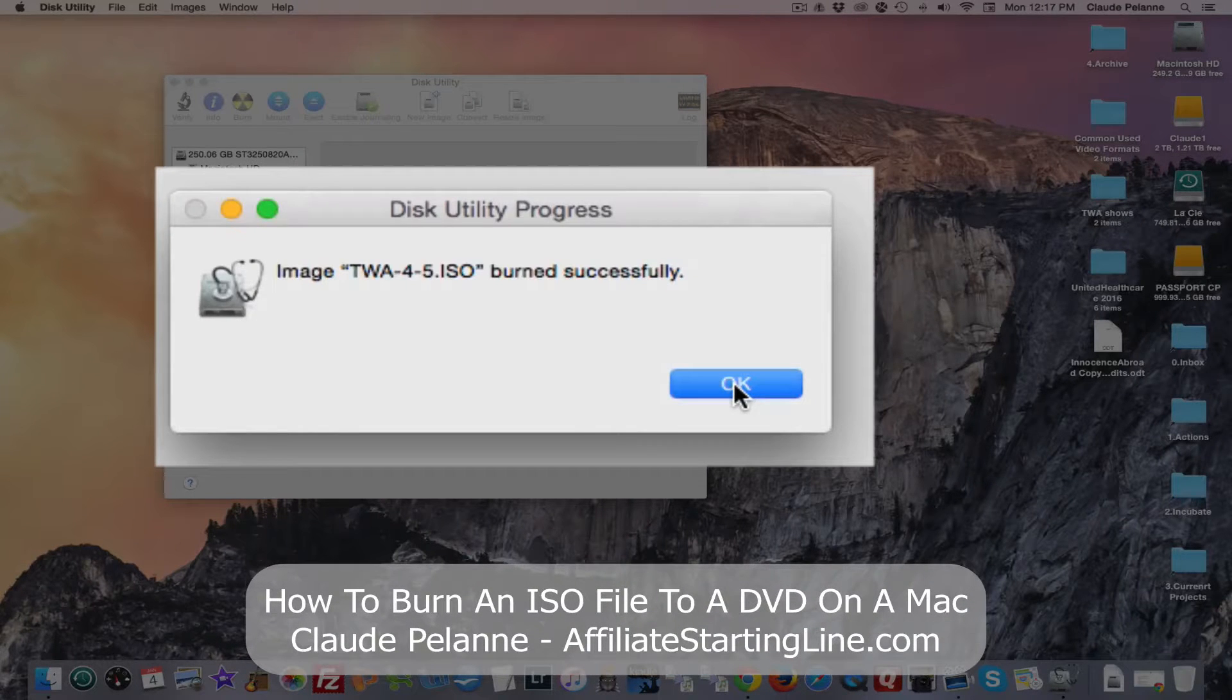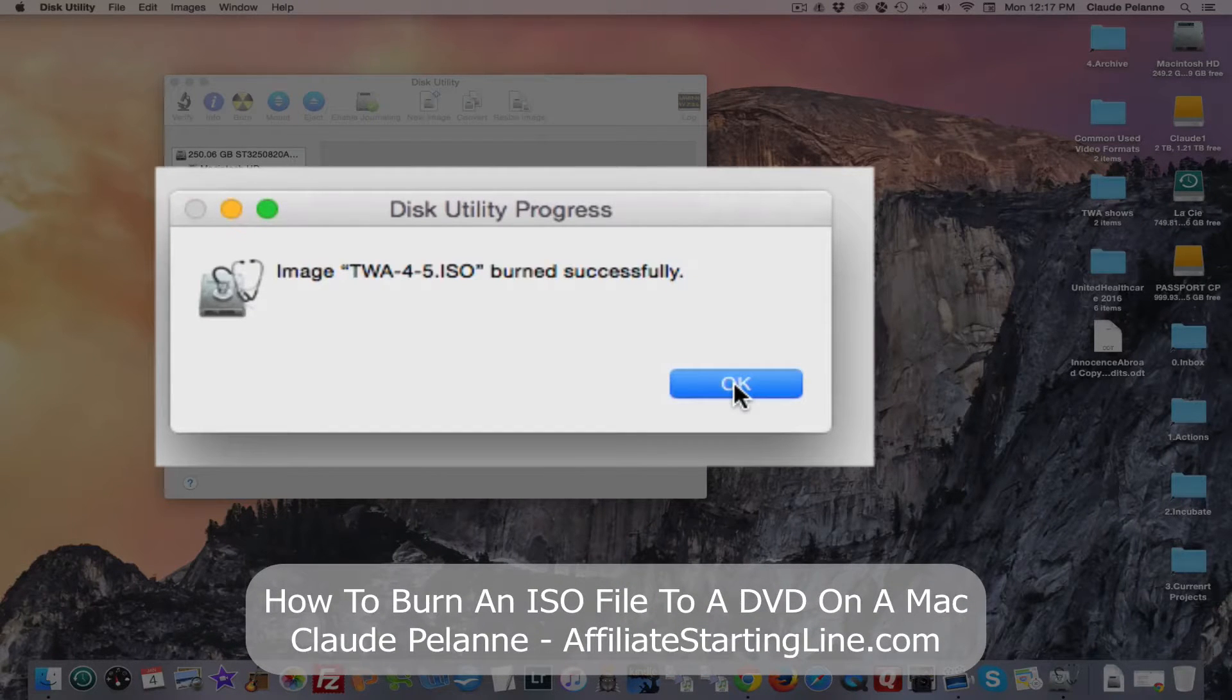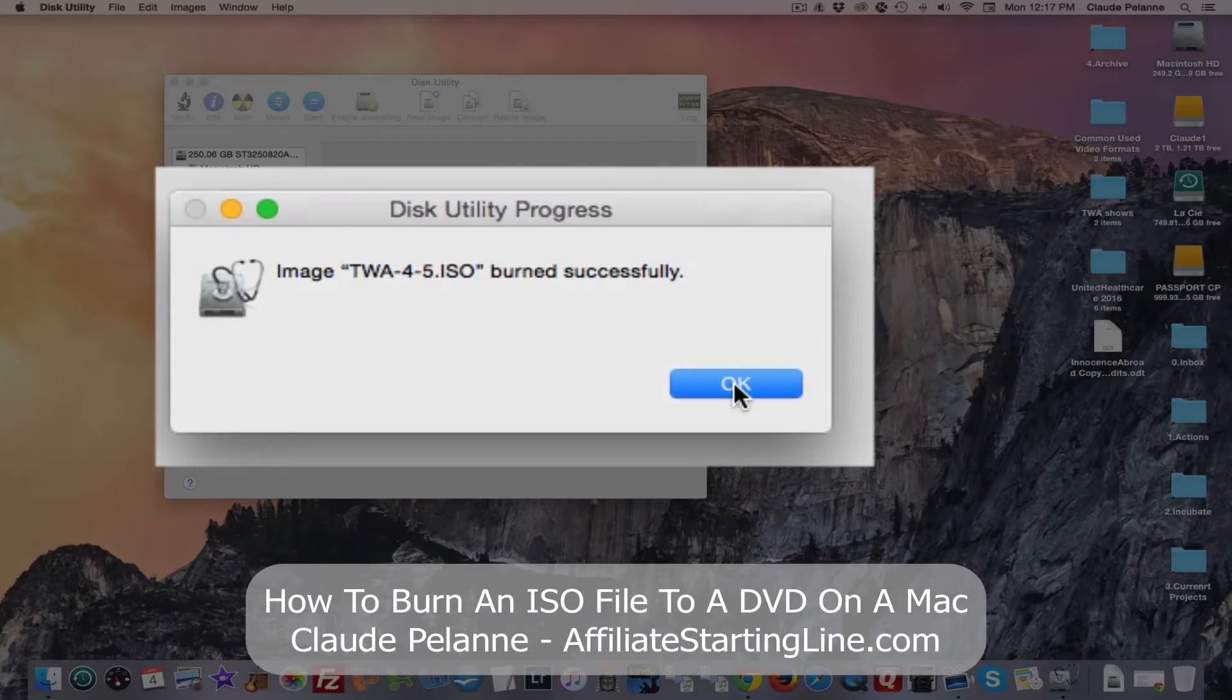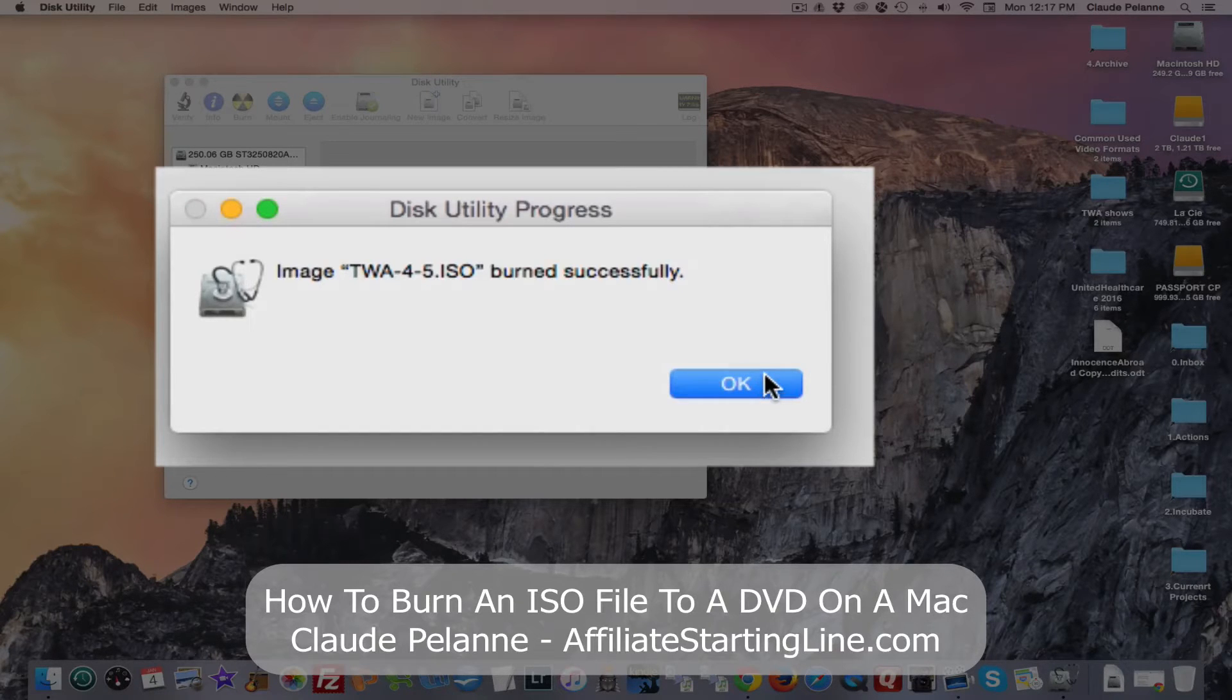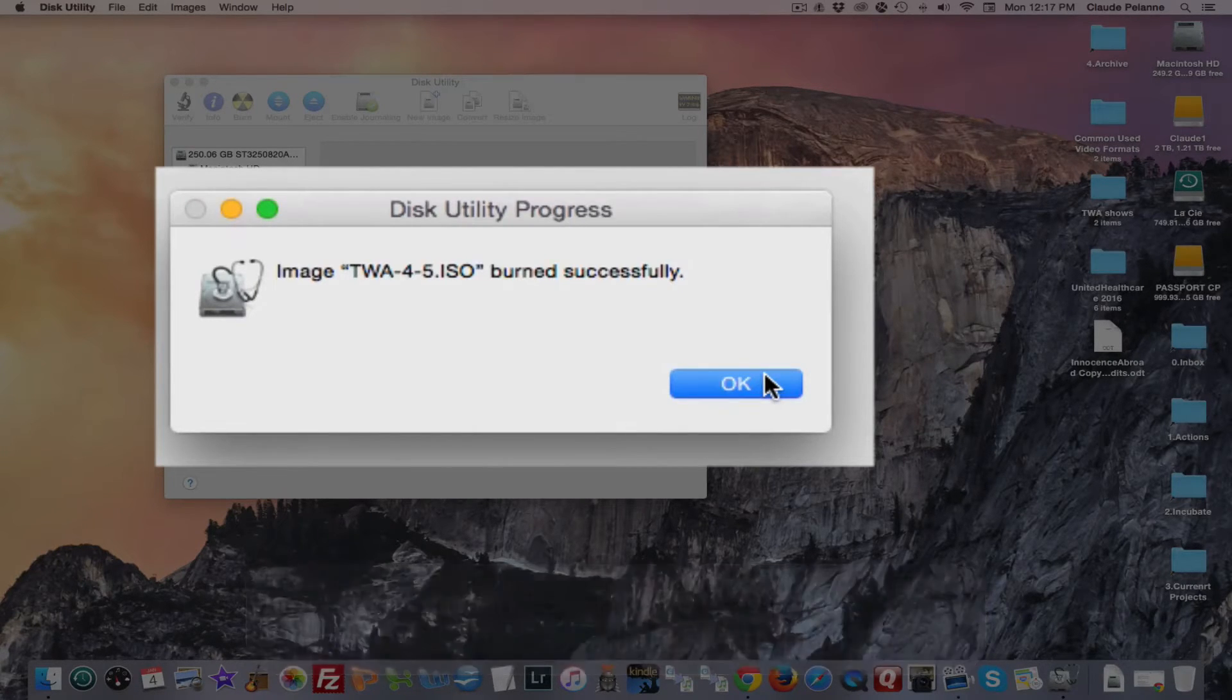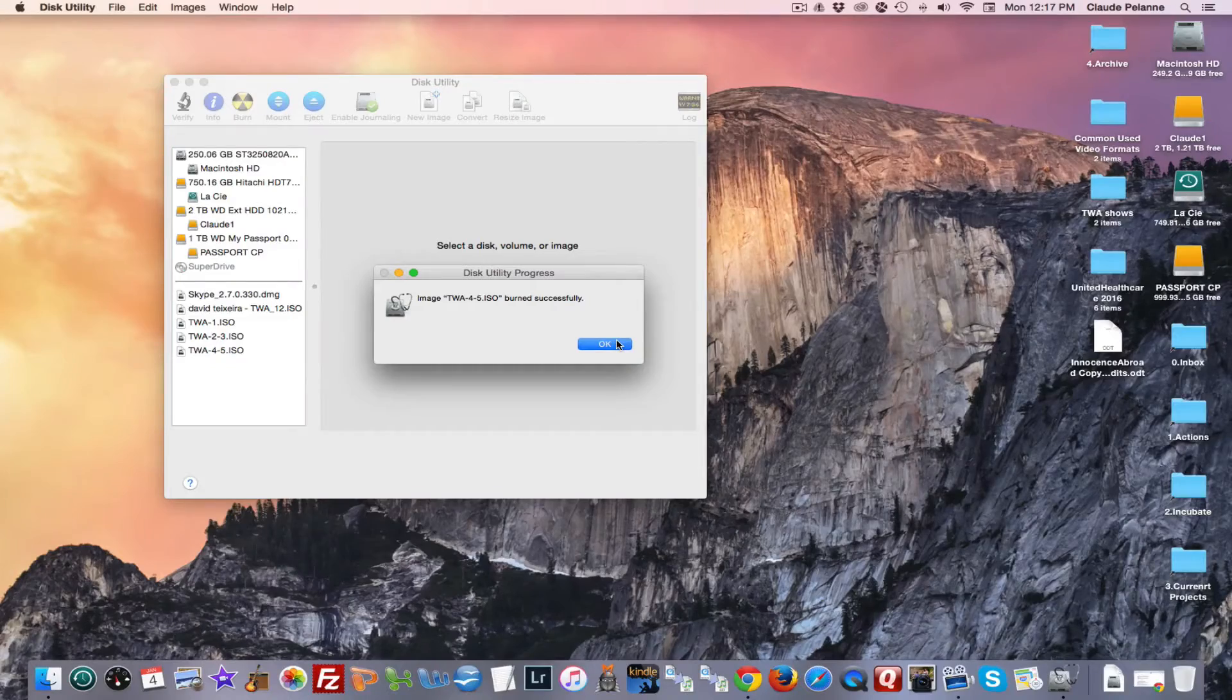That's how you burn an ISO file to a DVD disc on a Mac. I hope this video has been helpful. Stay with it. Stay well. Talk soon. See you later.